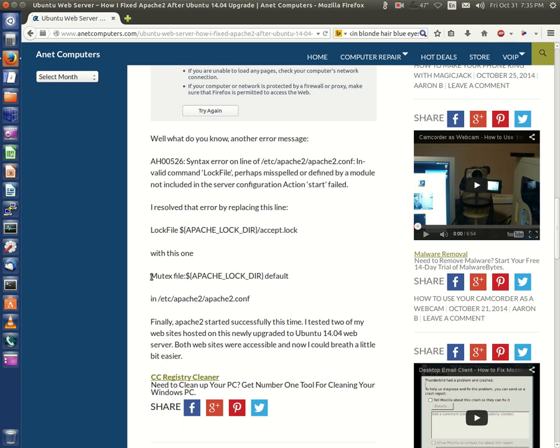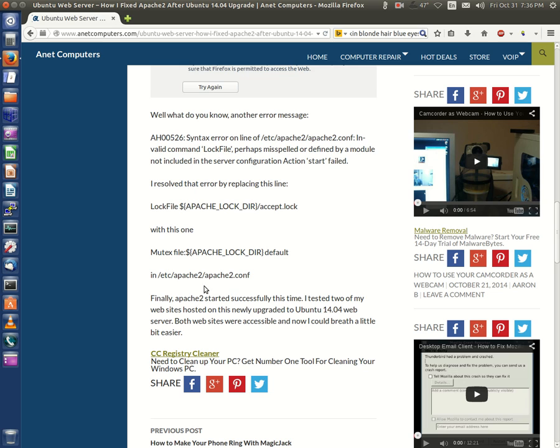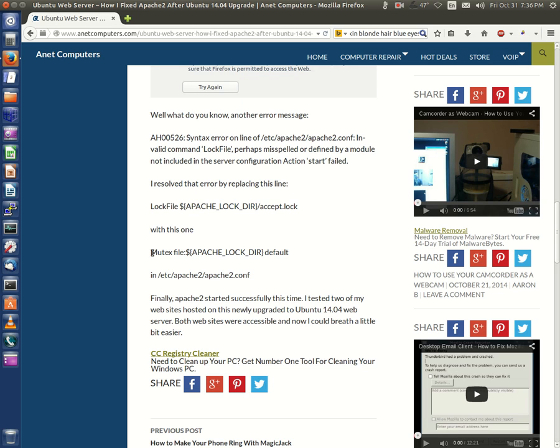Verbatim: Mutex with a capital M, space, file colon ${APACHE_LOCK_DIRECTORY} in all caps, space default. In /etc/apache2/apache2.conf - that's Apache's main configuration file. I replaced this line verbatim with this line.